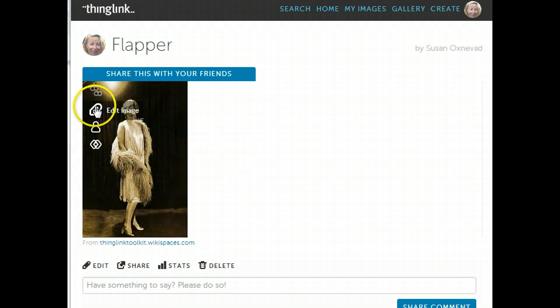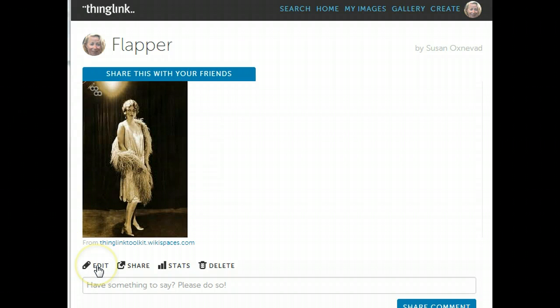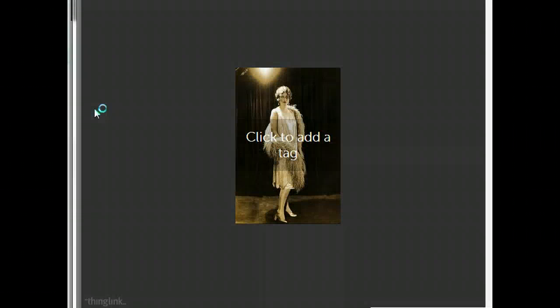One appears here so you can edit an image if it's already embedded in a blog, wiki, or website. And there's also an edit button here when you're on the ThingLink page. Click on Edit and your image is ready for tagging.